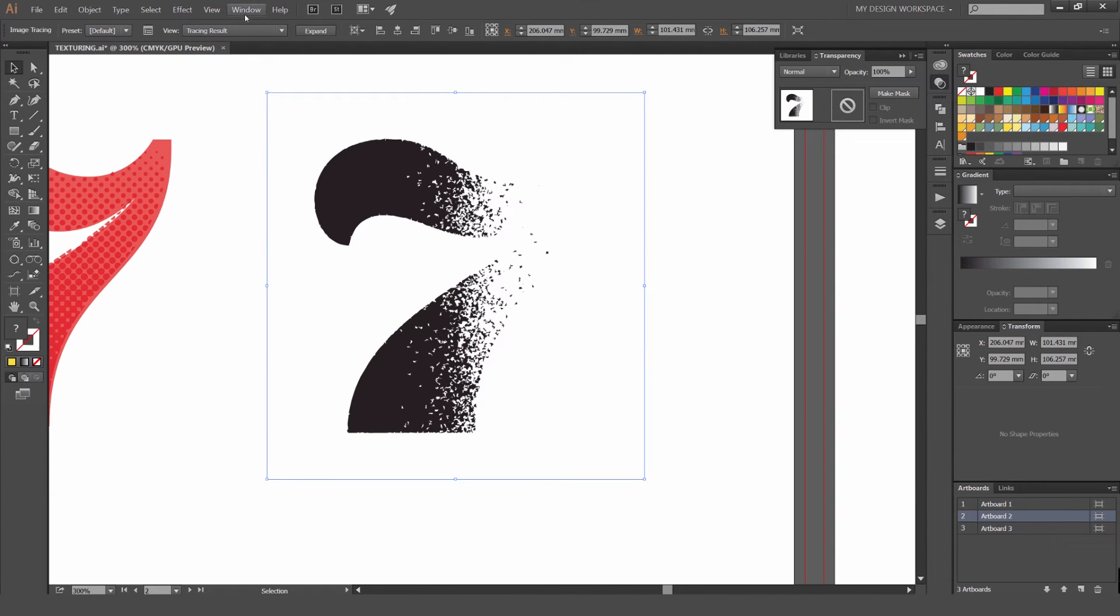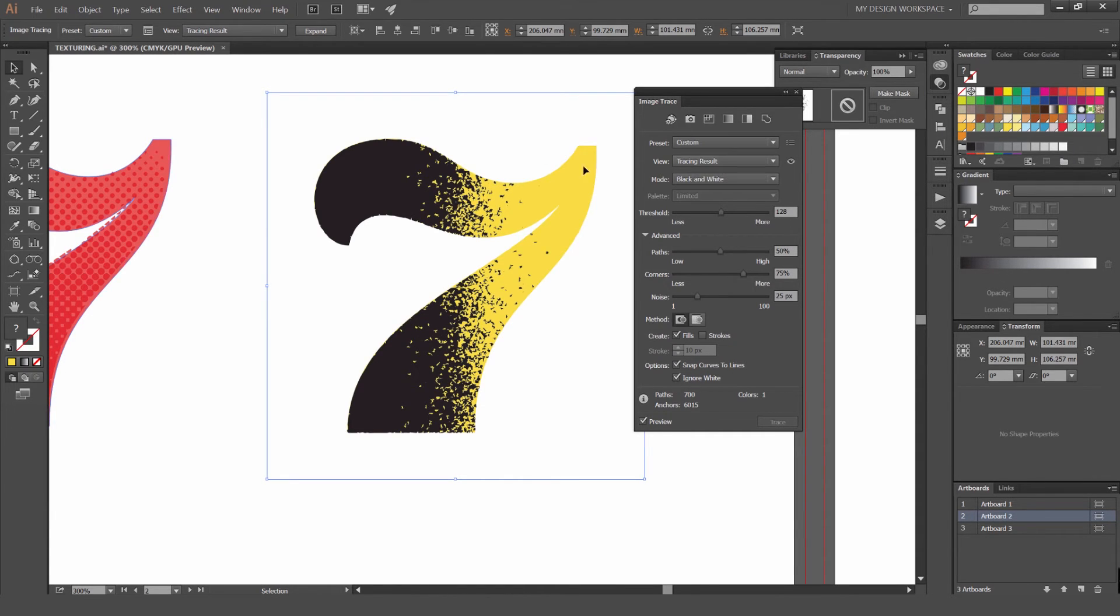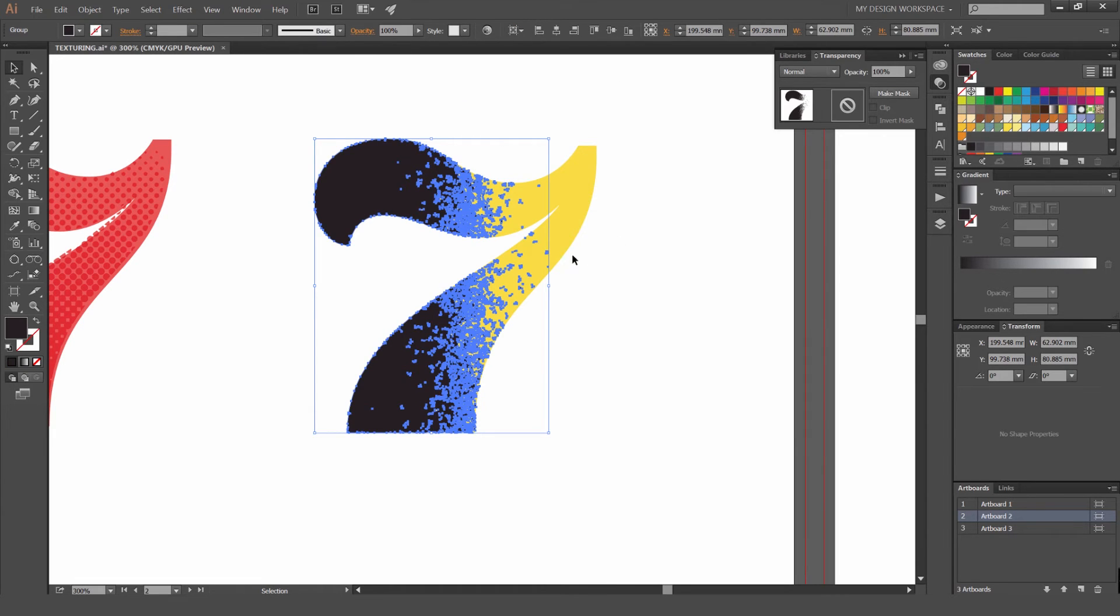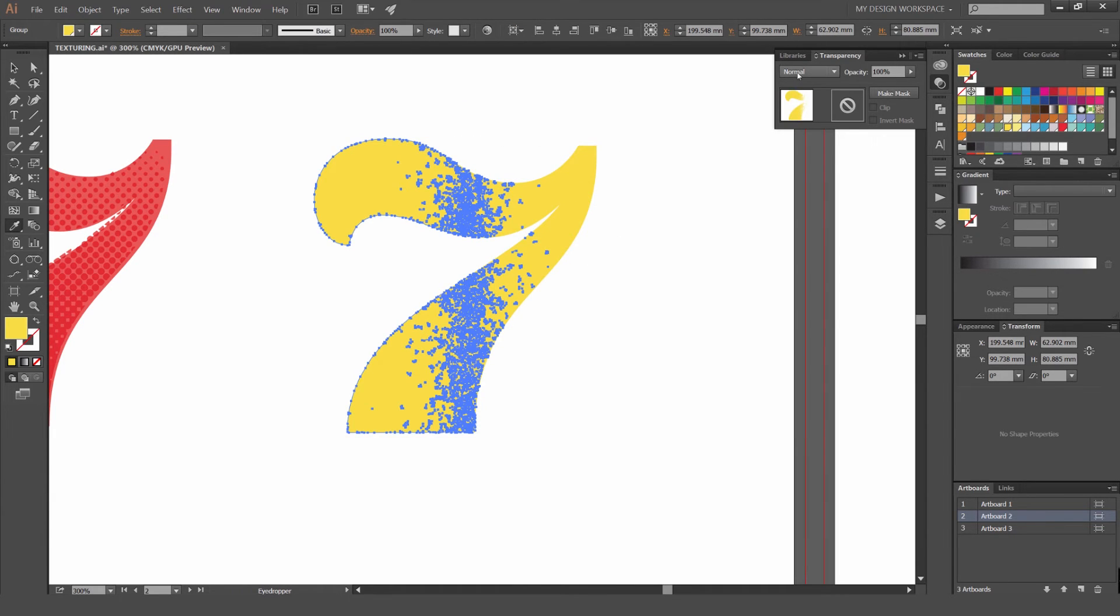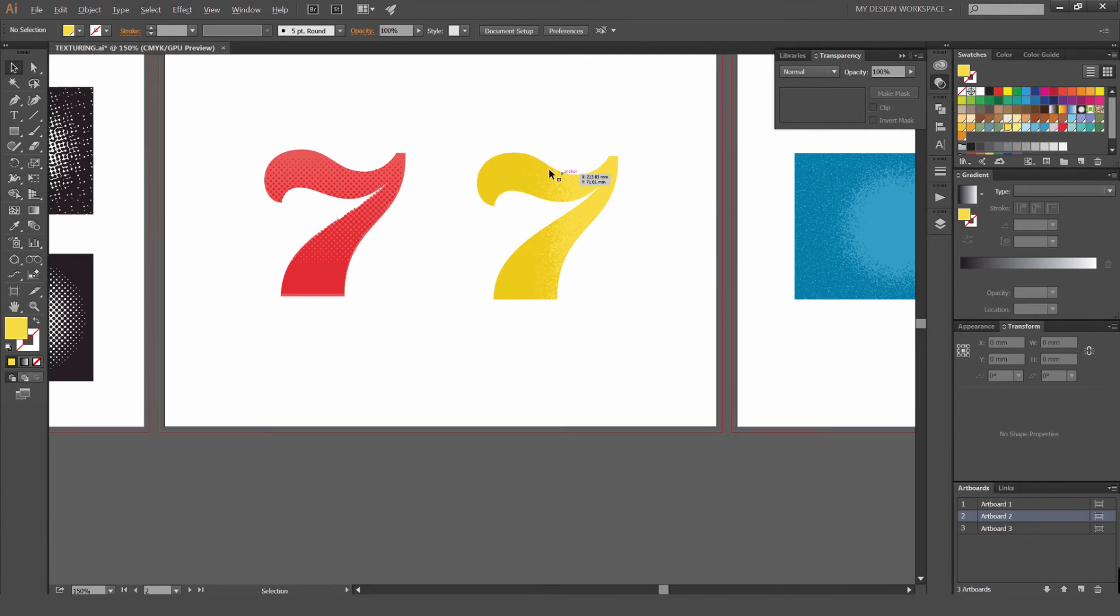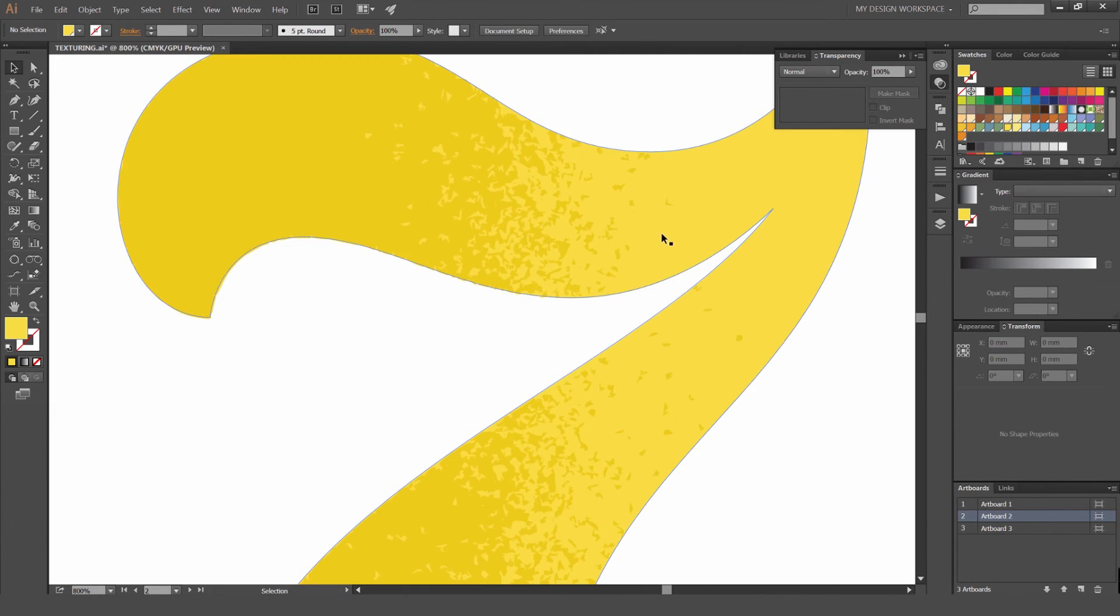I'm going to go to the panel again and go to Ignore White. I'm not going to bother playing around with those. I'm just going to go to Expand, then color this again and go to Multiply. You can play around with the transparency.